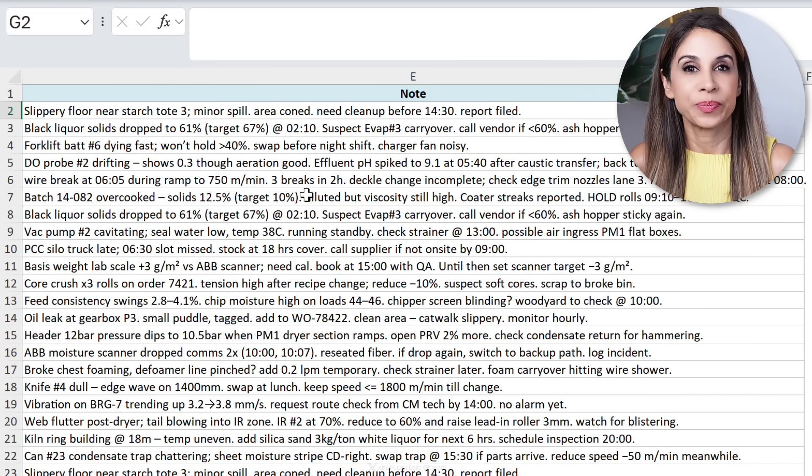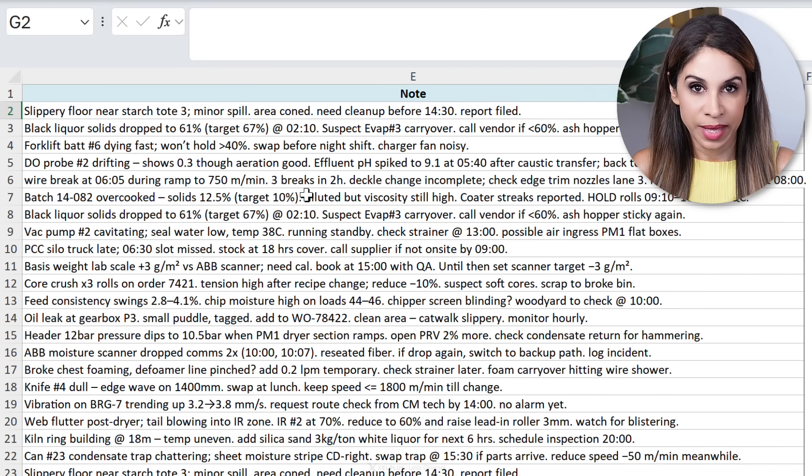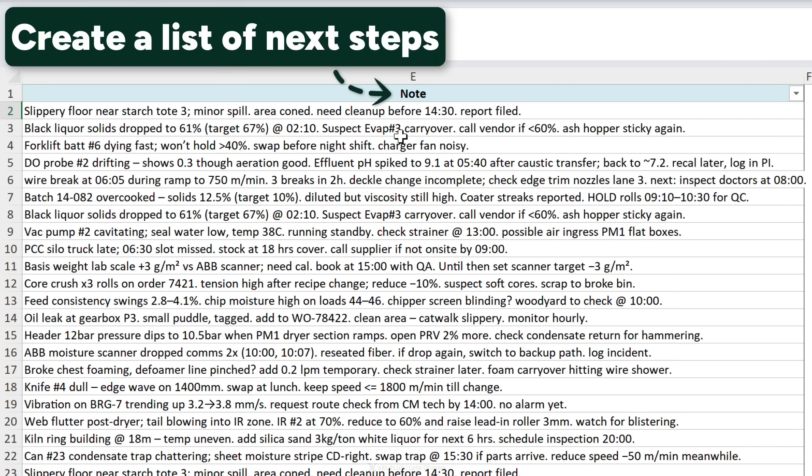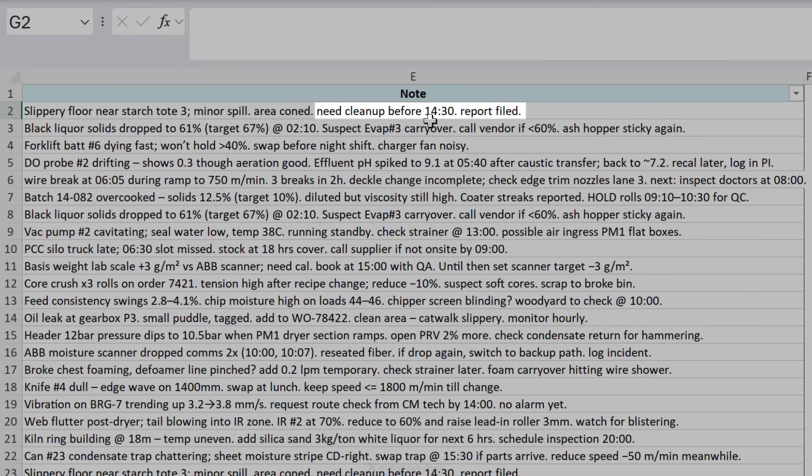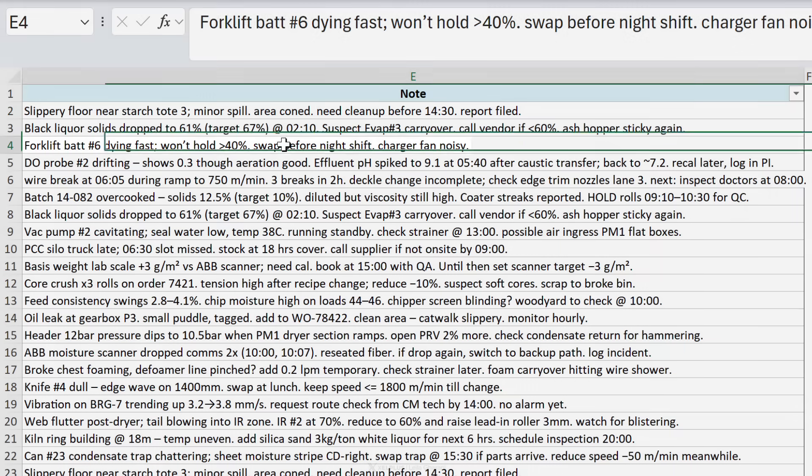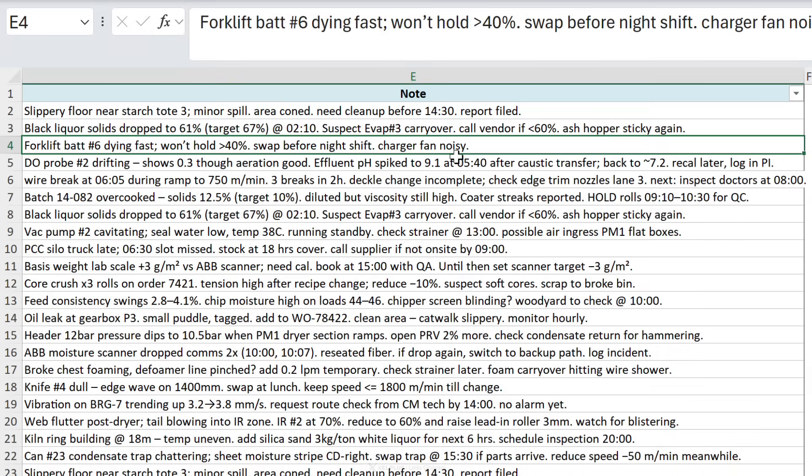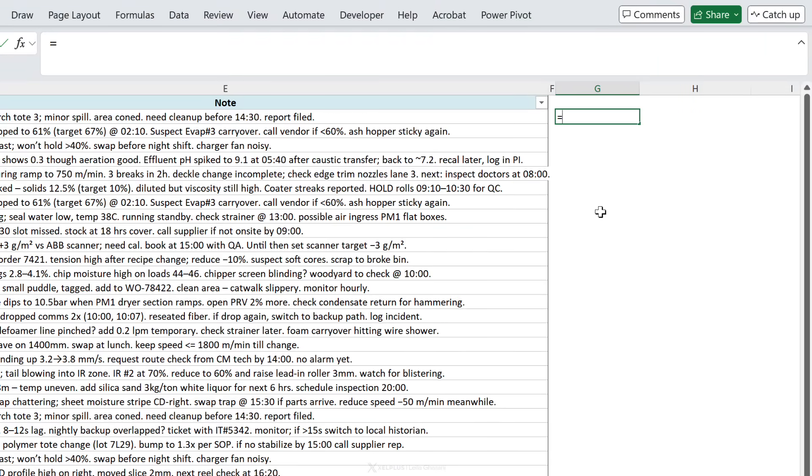Take a look at what it can do and tell me how you feel about this. In the first example, let's say I just want to grab the next step based on the notes. So what is this note telling me, what should I do next? For example, here we have to clean up before 2:30, but we don't have to file the report because it was filed, so our next step is to clean up before 2:30. Here we have to swap something before the night shift, so if I take a look at the beginning here - forklift battery, so that's what we need to swap.